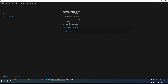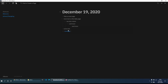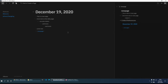Now we have a linked references section, basically telling us that this page is being linked from December 19th, 2020. We can click that to go back to the daily page. If we Shift+Click a link rather than just clicking, it brings up the link in the right-hand sidebar — a quick way to see what's on a page without leaving the one you're on.